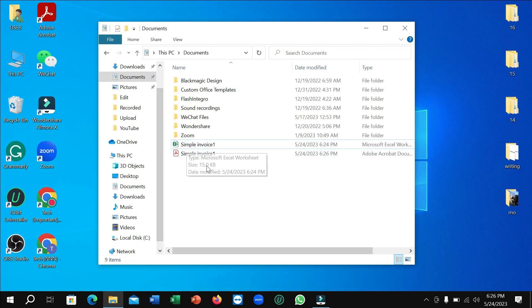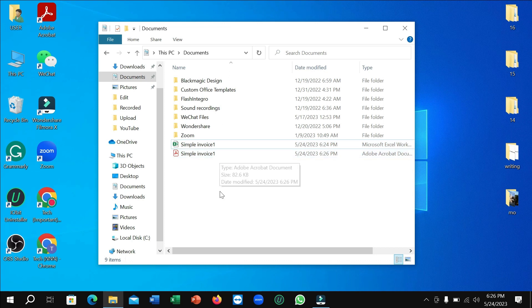Excel file converted to PDF. So in this way you can convert an Excel file to PDF very easily. I hope you can understand and I hope this video can help you. Don't forget to like and subscribe to my channel.